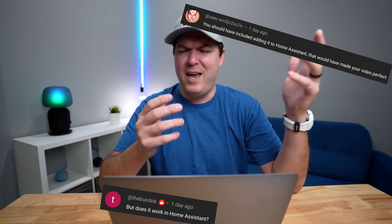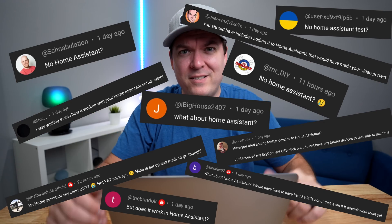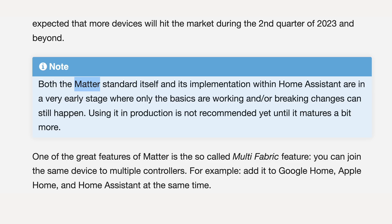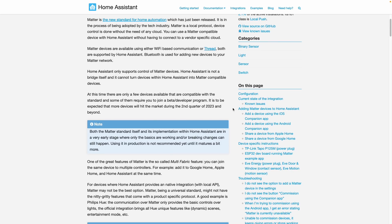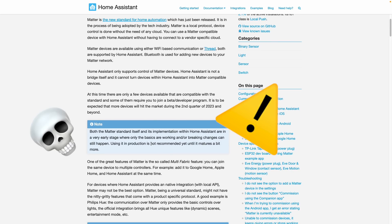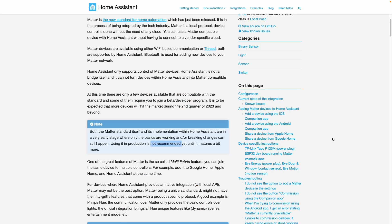I just did a video about Matter and lots of you were commenting saying 'what about Home Assistant?' I hear you, and there's a reason why I didn't include it — Home Assistant is a mess when it comes to Matter. No, that's an understatement, it's a disaster. The documentation is so confusing. Even in Home Assistant's documentation they pretty much say don't use this right now — even if you can use it, you probably shouldn't.